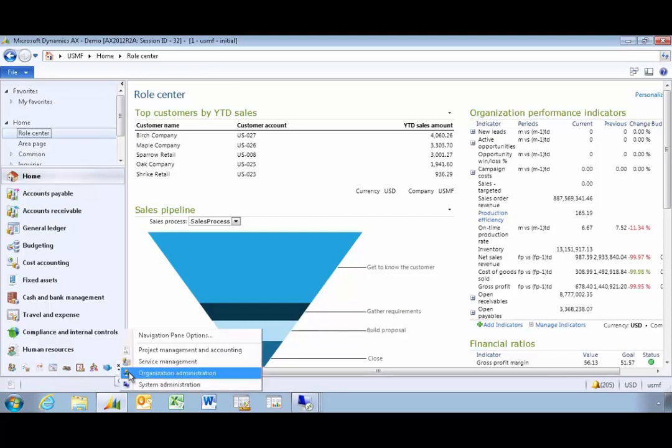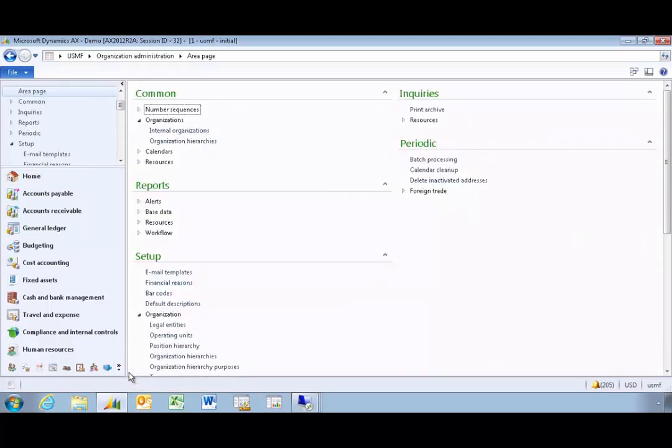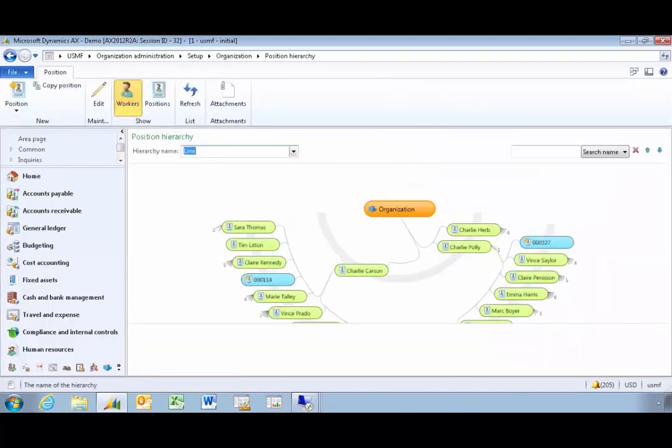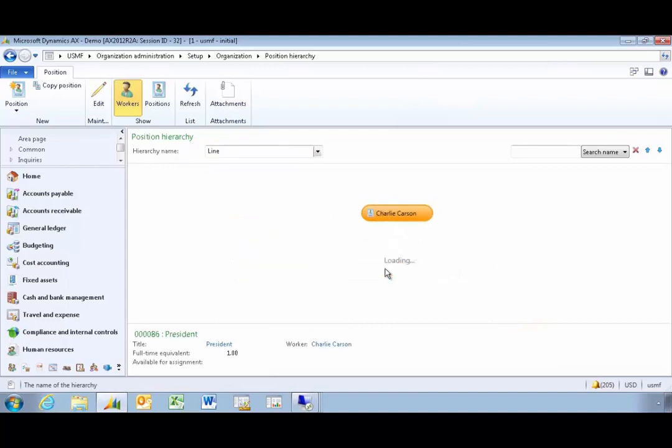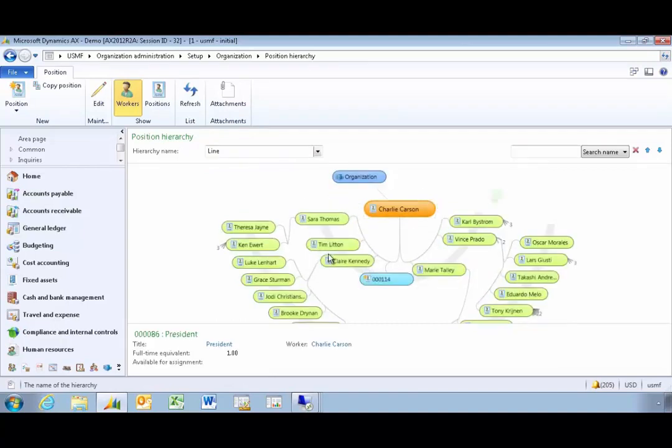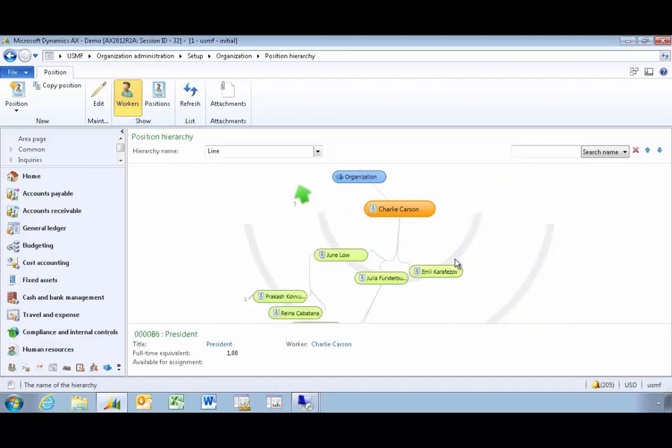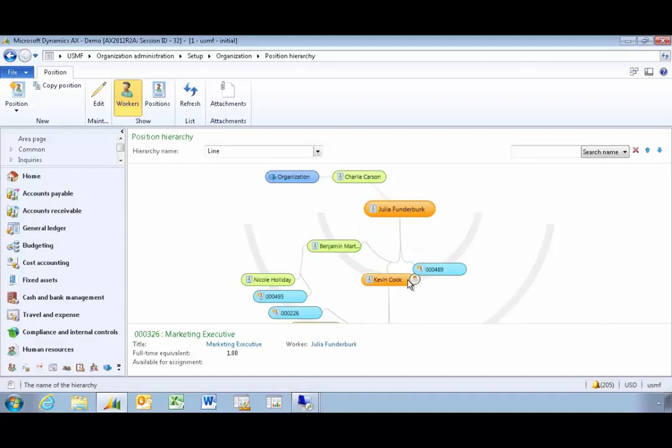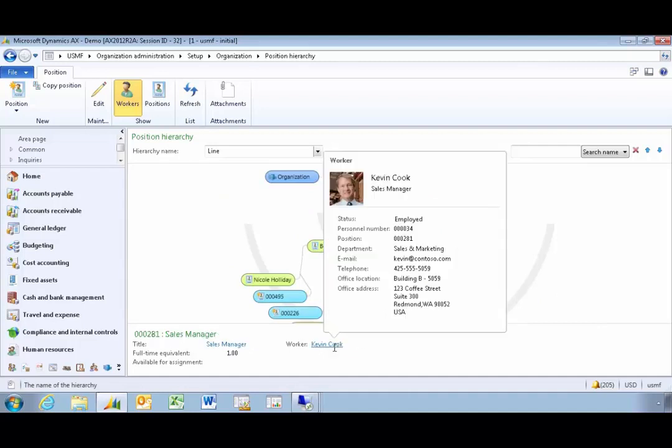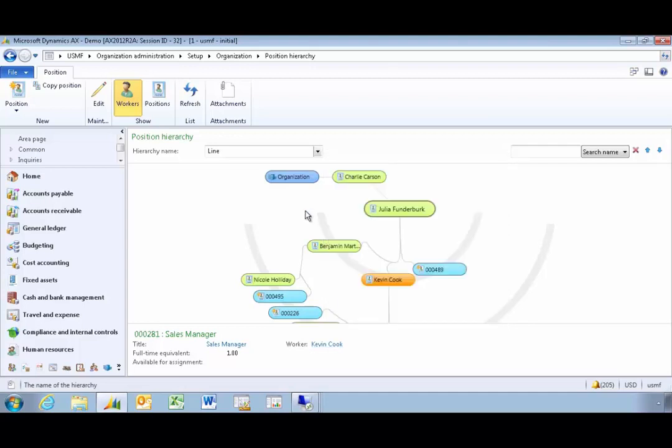Before we do that let's go into organization administration and look at our position hierarchy. Here we'll notice we have an employee Charlie and Charlie has a range of employees that work directly for him, one of them being Julia. If we look at Julia's organization we have an employee called Kevin Cook. Kevin is a sales manager and Kevin is the employee that we're going to use to put in an expense report. Kevin reports to Julia and this is the hierarchy that's going to be used when we submit the expense for approval.